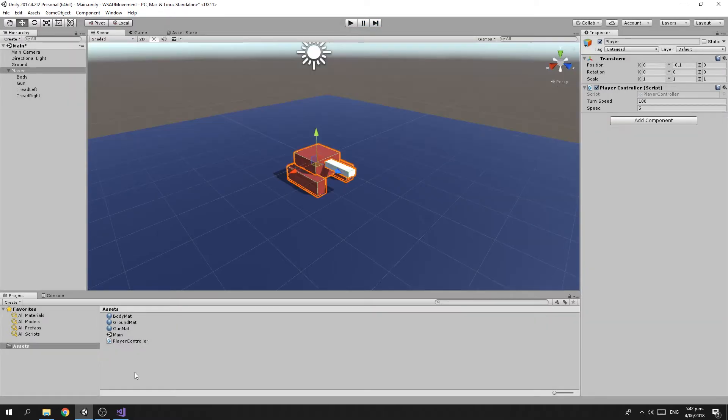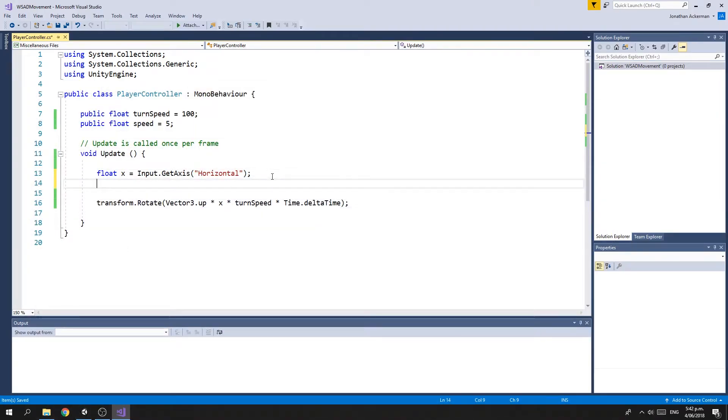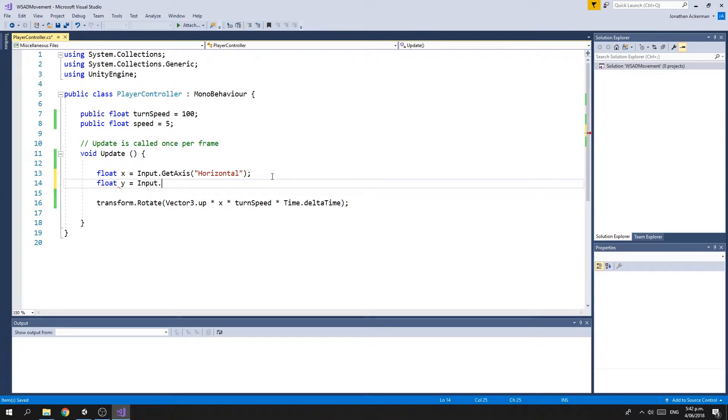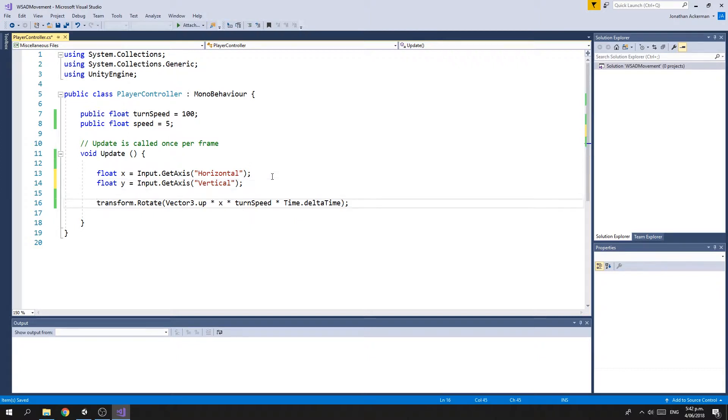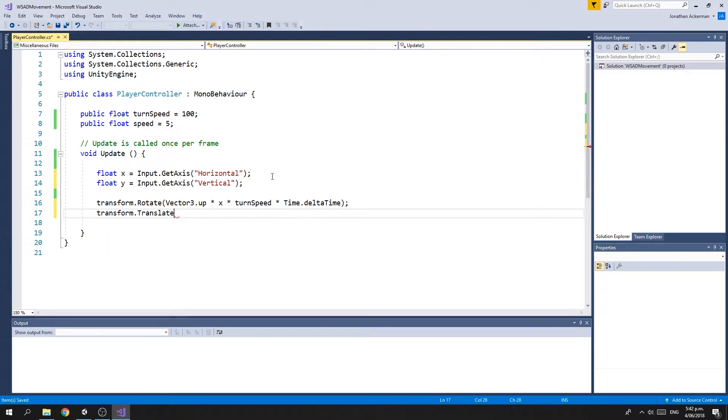Right, so let's jump back to our script and handle going forward and backwards. First thing we're going to do is get a float y and make that equal to Input.GetAxis. In this case, we want the vertical axis because that's the up-down on the joystick, or in this case, the W and S keys for up and down. This time, instead of rotating our object,